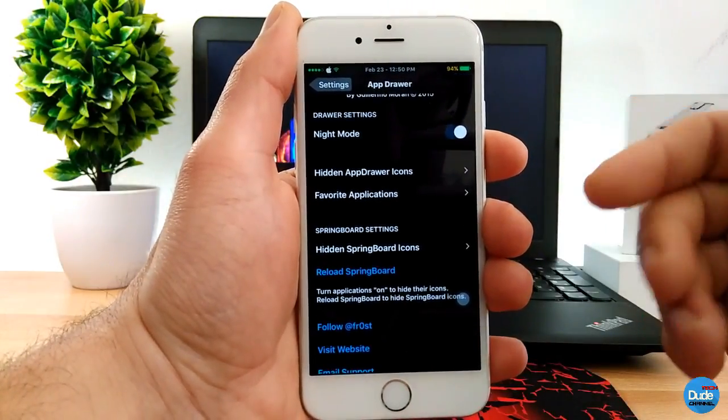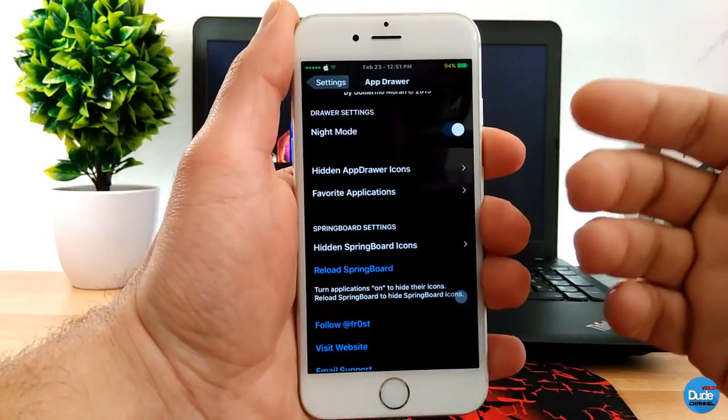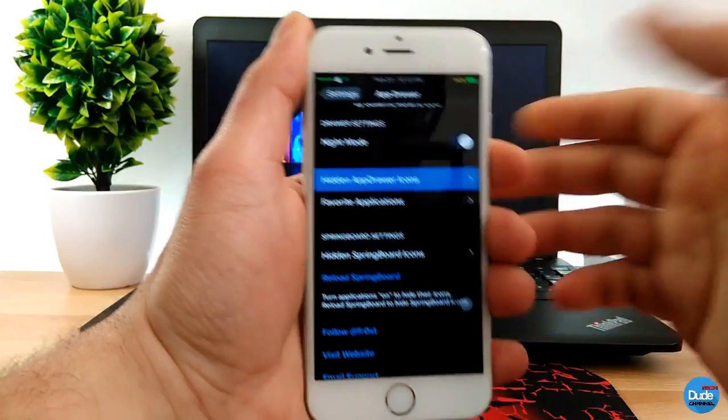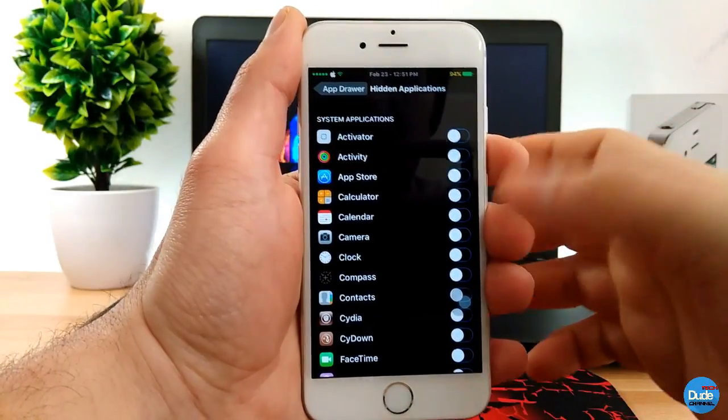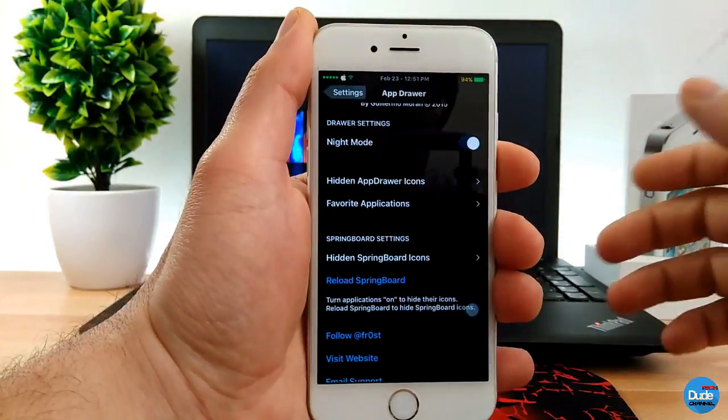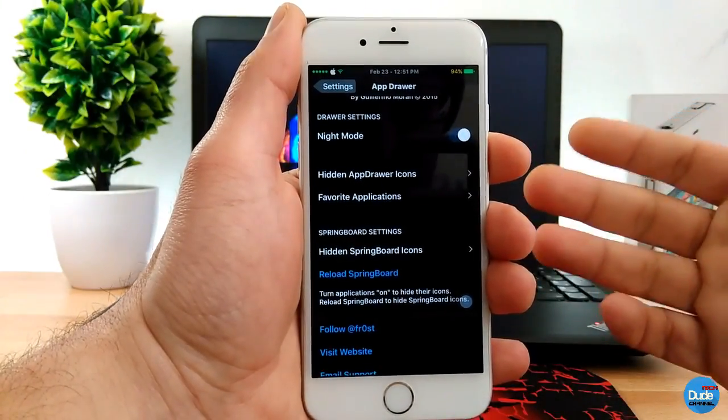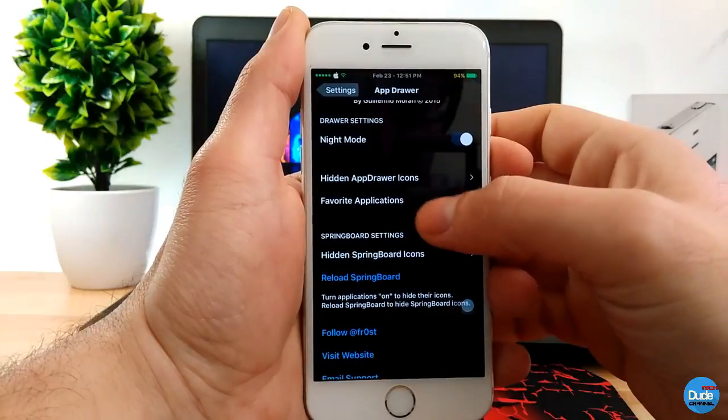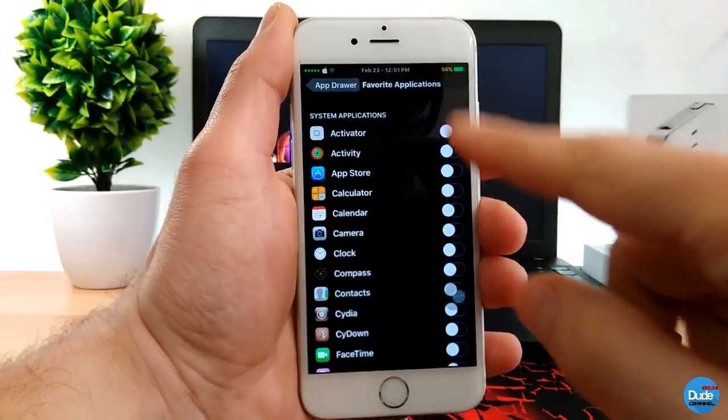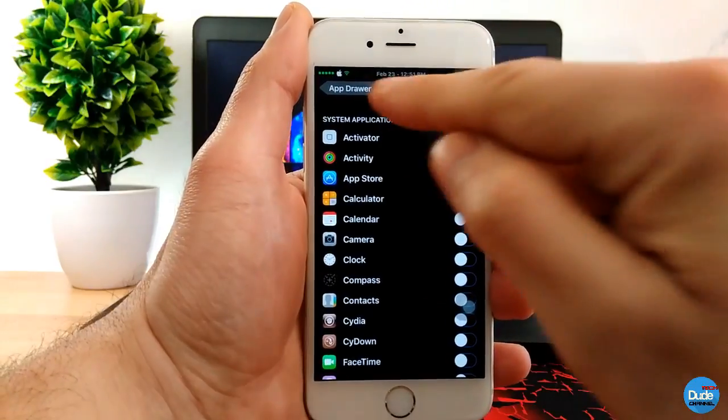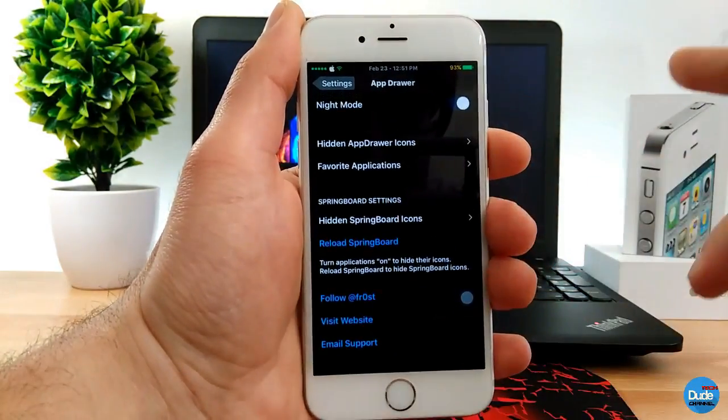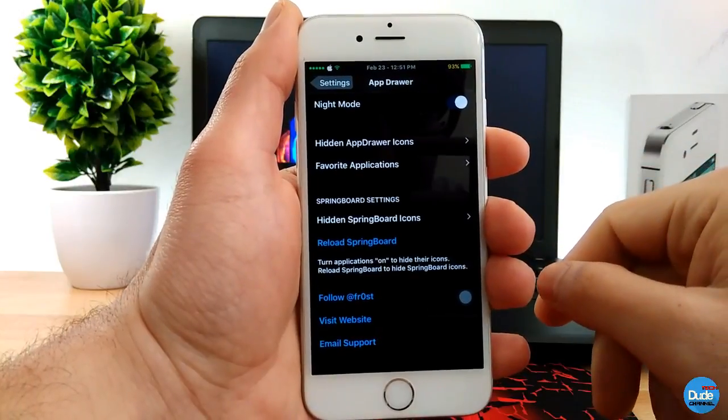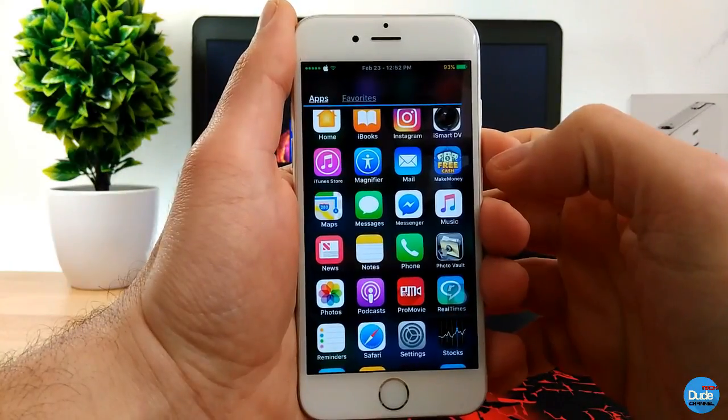And then the other thing that it can provide you with is hidden App Drawer icon. If you tap here, you can just choose any one of these apps or applications and just hide those from your drawer. The other thing is what I told you and already explained: you can choose your favorite applications. Tap here, you can enable applications that you want to add into your favorite part on the application. And then even you can hide the springboard icons from here. App Drawer.